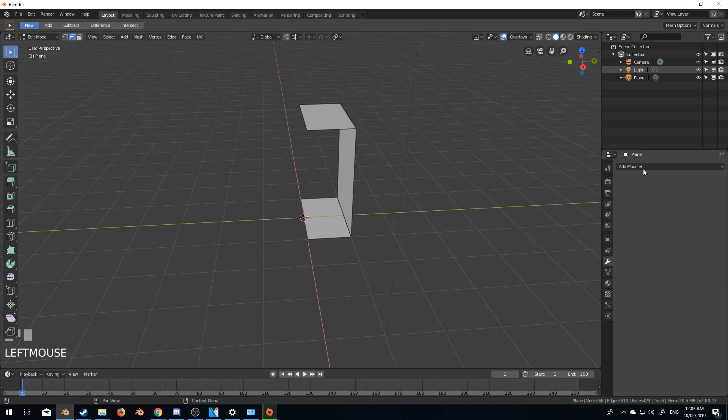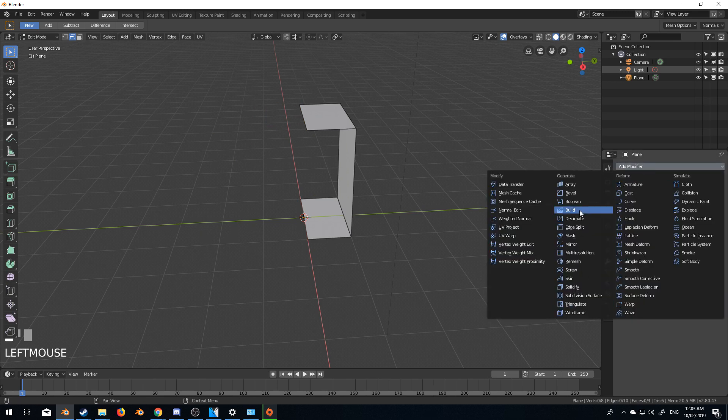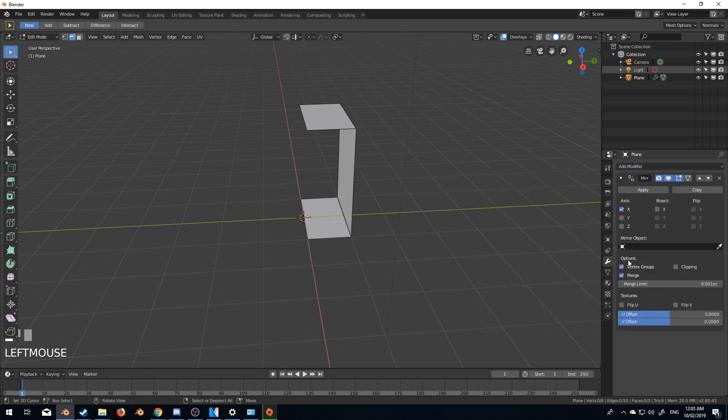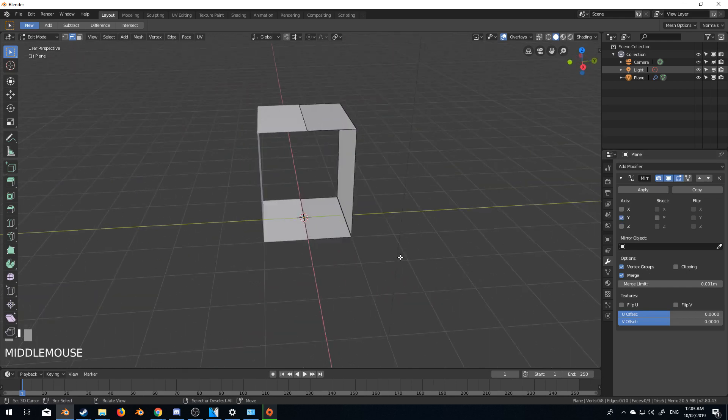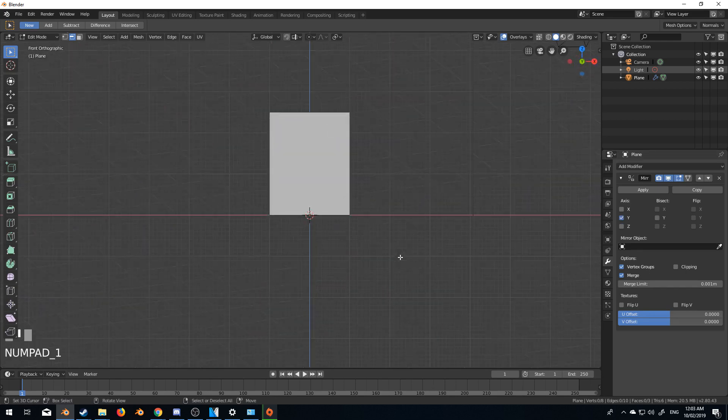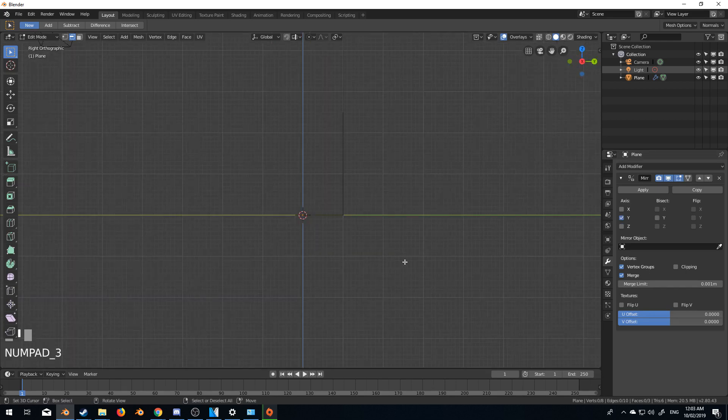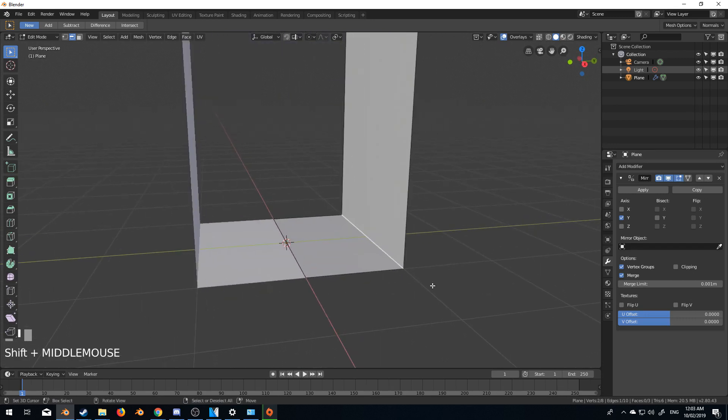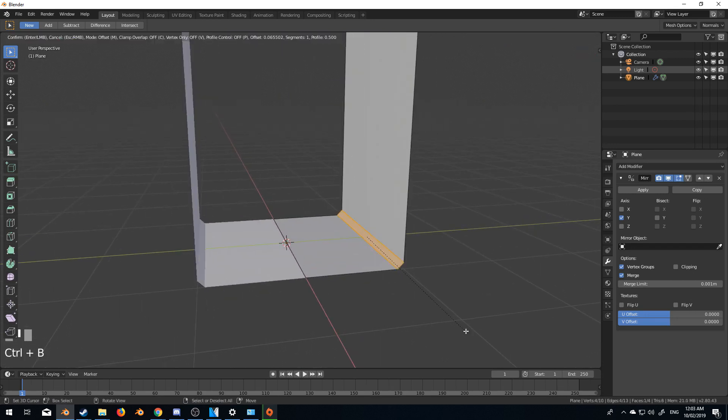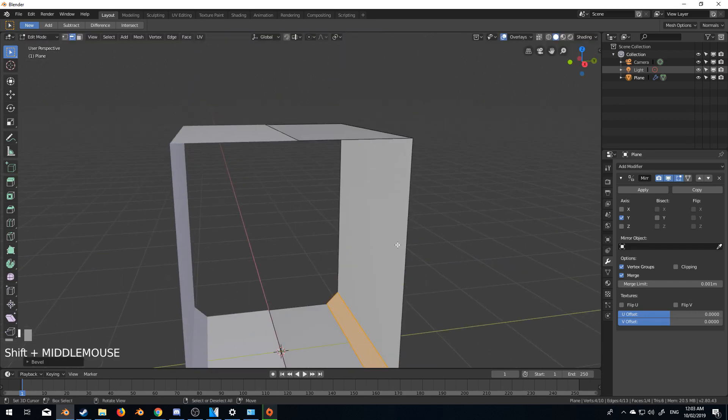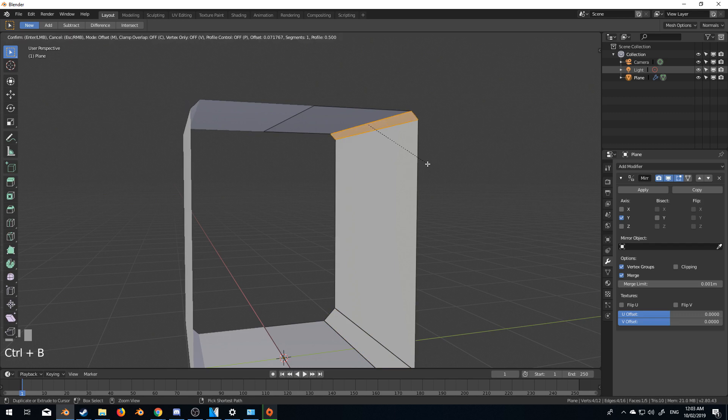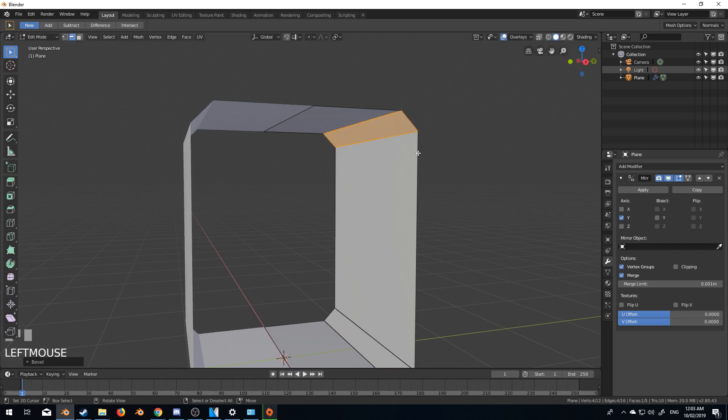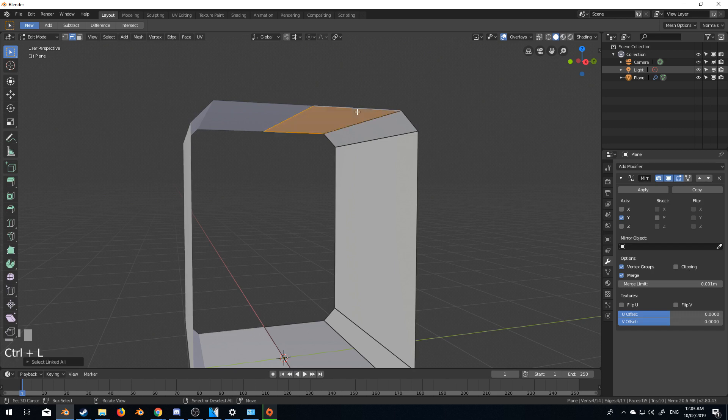Now I can come over to the mirror modifier, add in our mirror modifier on the Y. And from here, let's just add a little bit of detail. So I just want to kind of bend that in a little bit. I might press V here to rip it.